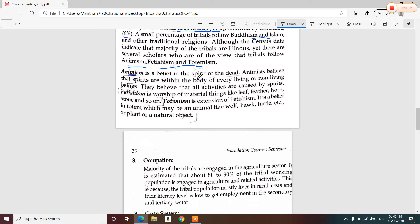Animism is the belief that spirits exist within the body of every living and non-living being, and that all activities are caused by spirits. Fetishism is the worship of material things — for example, they worship leaf, feather, horn, stone, etc. Totemism is an extension of fetishism; it is a belief in a totem, which may be an animal or other natural objects like drawings of a pole or a totem of a turtle.